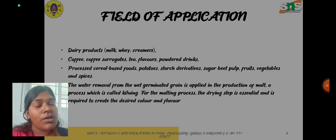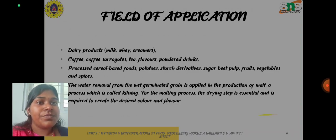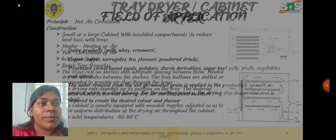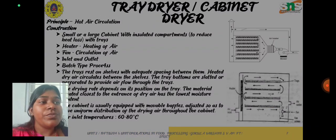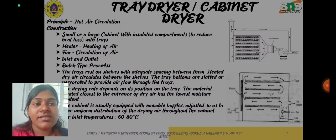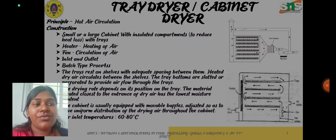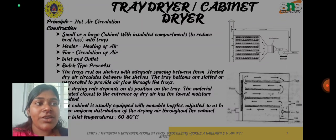Drying is very, very important in the field of food technology. In the next session, we can see about the different types of dryers and what dryers can be used for which type of food. Thank you.